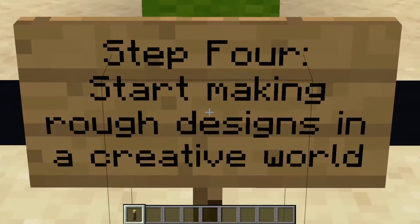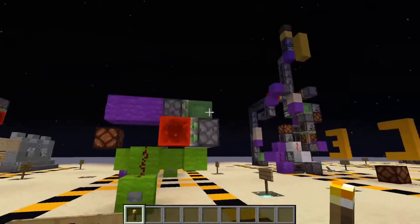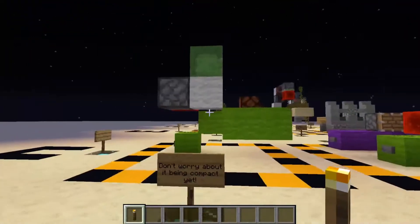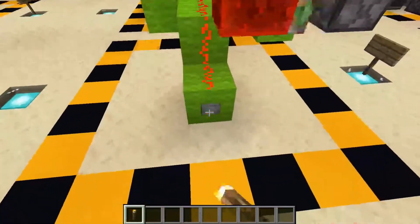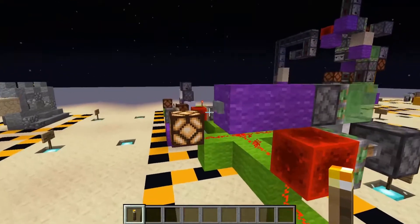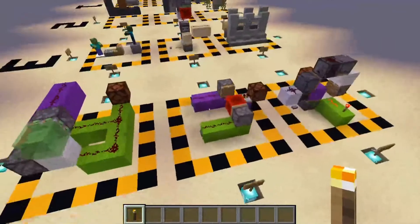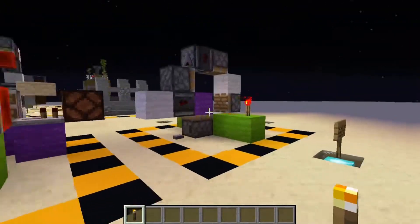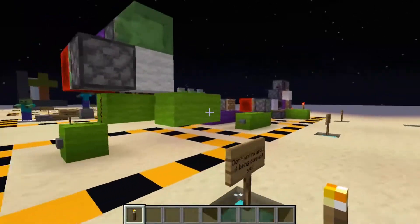The fourth step is to start making rough designs in a creative world. Here we have three different designs that all do the exact same thing — they all turn on a light with one button and turn off the light with a different button. All three do the same exact thing, but they're just different designs. You don't have to worry about much at this step; just get it to work, essentially.